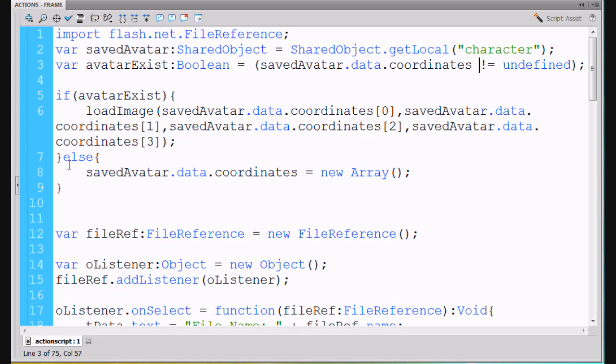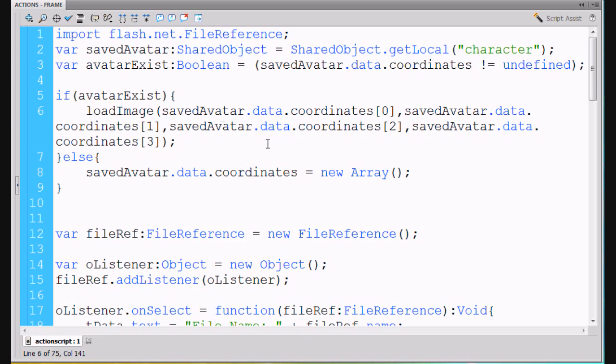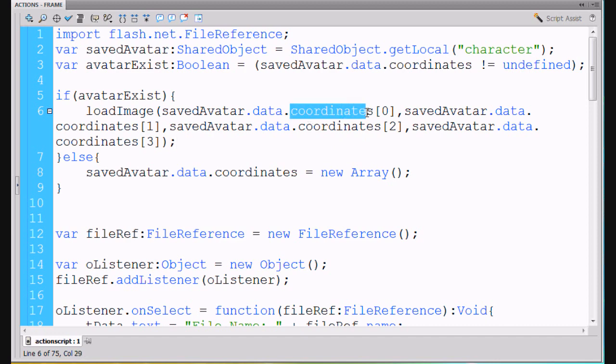So then we say, make a little if statement here, a little conditional statement that says, if avatarExist, in other words, if this is true, then we're going to load the image from our saved avatar data. So we say savedAvatar dot data dot coordinates element zero in an array, so obviously this coordinates thing is going to be an array.